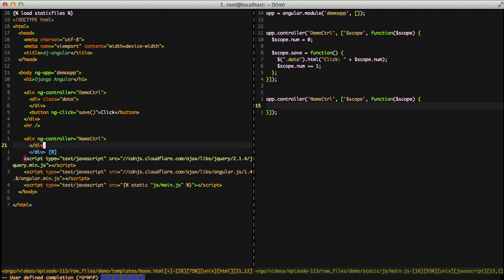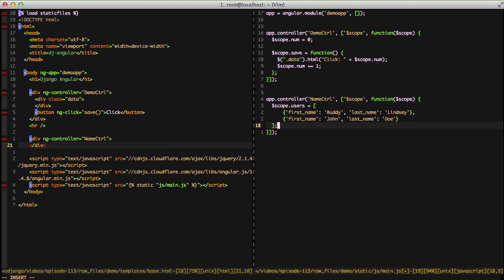What we want to do is we want to actually output some data. So go over to our controller again and we'll put a scope.users variable in on the scope and then we're going to add two objects to that users variable.